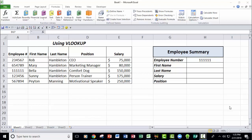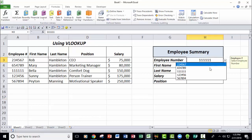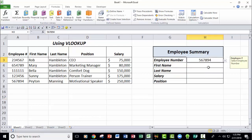What I have here is a very simple employee list with an employee number, first name, last name, position, and salary for employees of Soul Canyon Training and Development. Then I have a little employee summary form that I want to fill in. When an employee number is entered, the VLOOKUP function will find that employee number in the leftmost column of the database and bring back information from the specified columns.